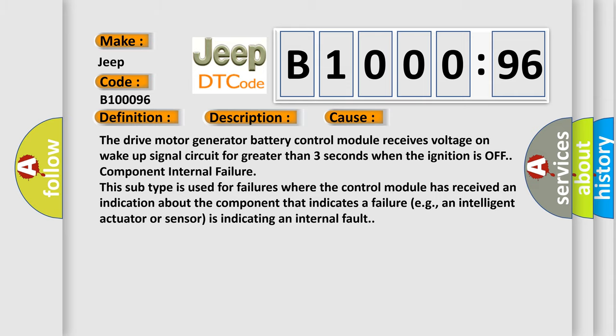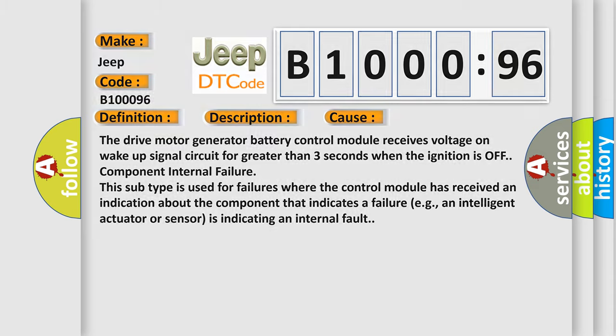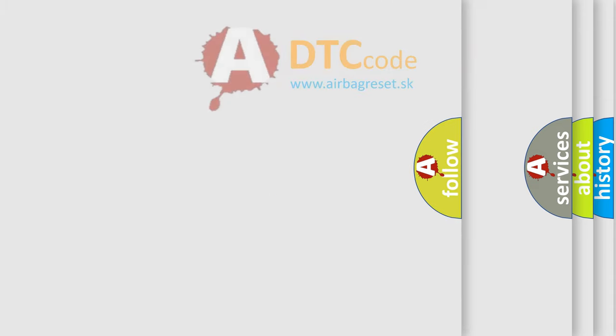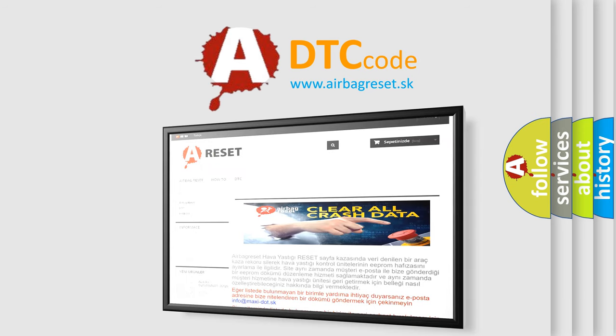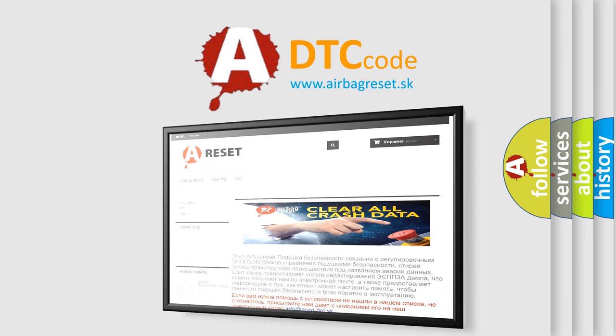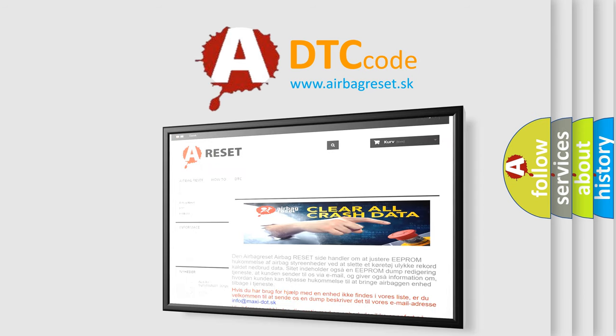The airbag reset website aims to provide information in 52 languages. Thank you for your attention and stay tuned for the next video.